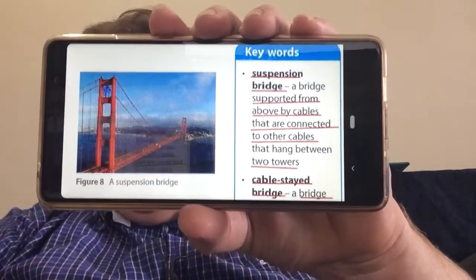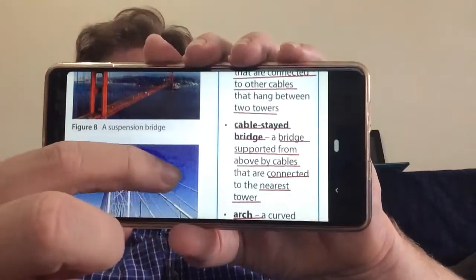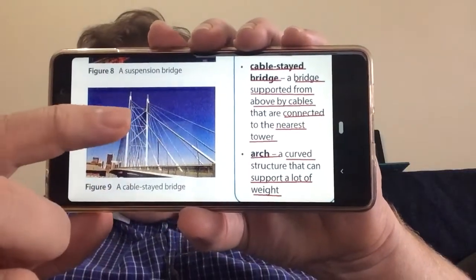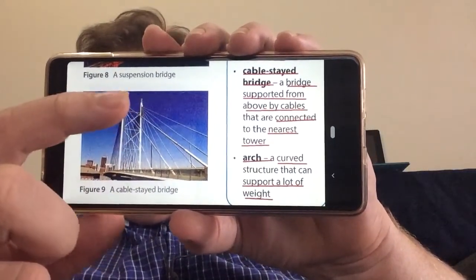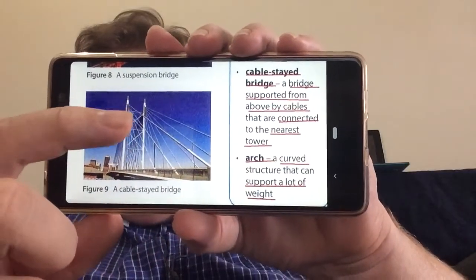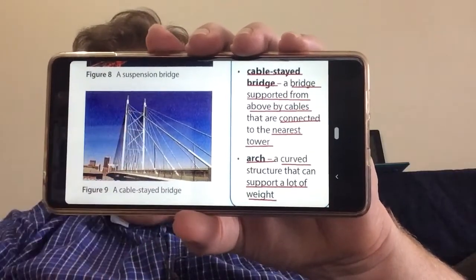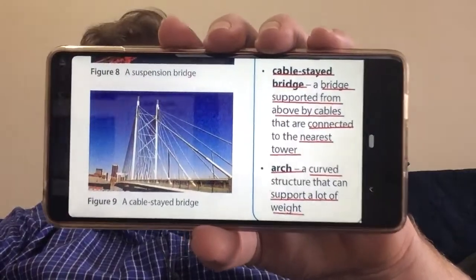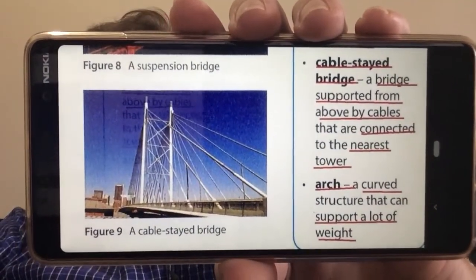A cable-stayed bridge, on the other hand, has towers but there is no cable running between the towers. The cables — or stays — are connected directly to each tower.